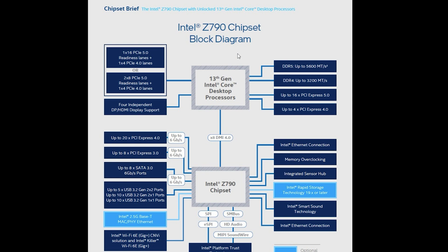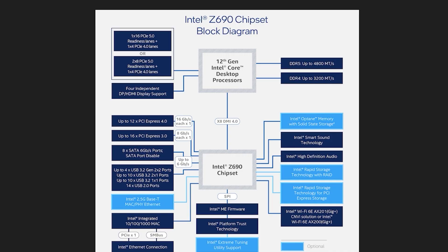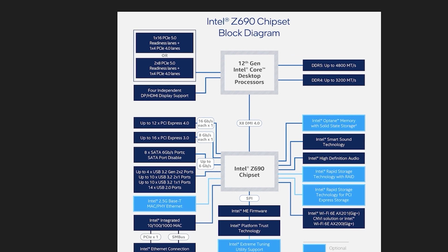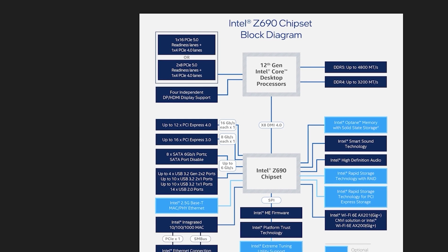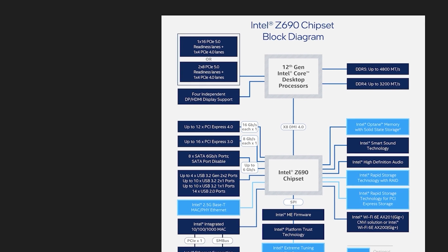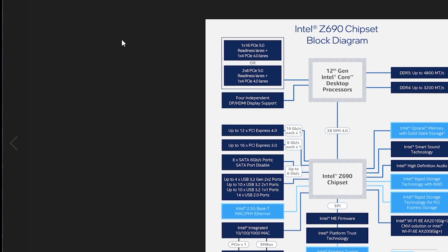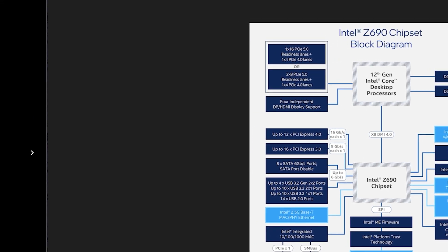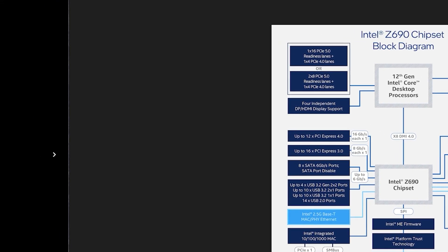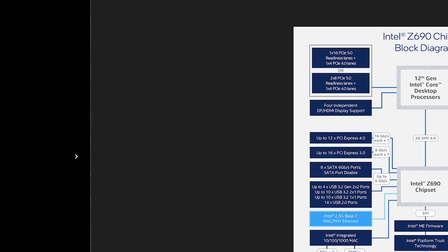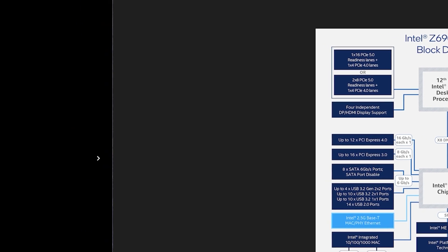Those remain the same, the four independent DP HDMI display supports also remain the same. Only difference that you will notice here is that you will see the DDR5 can go up to 5600 megatransfers per second versus 4800 megatransfers per second. Same thing with DDR4 that will remain the same because that's pretty much maxed out as it is for the last generation.